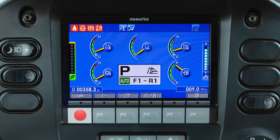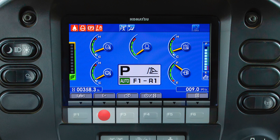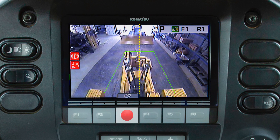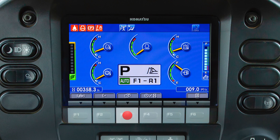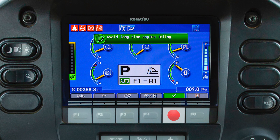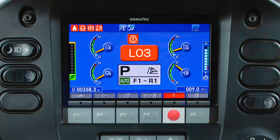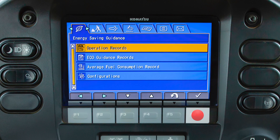Pressing the F1 switch selects dual tilt mode or single tilt mode. Pressing the F2 switch, the multi gauge can be customized. By pressing the F3 switch, the rear view camera can be viewed. By pressing the F4 switch, the service meter display can be read at a current time. The F5 switch will be functional when eco guidance messages are available or abnormality codes are detected.